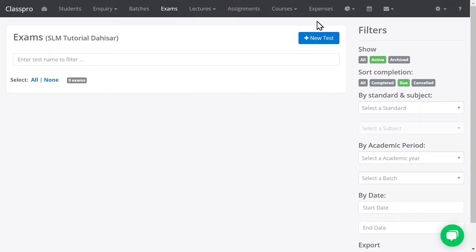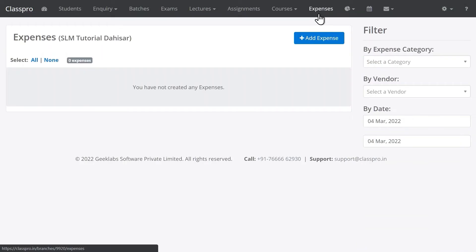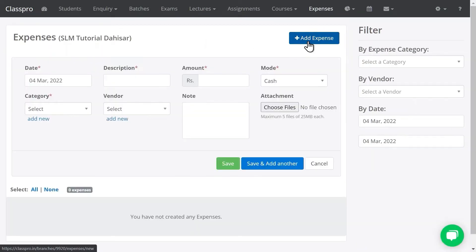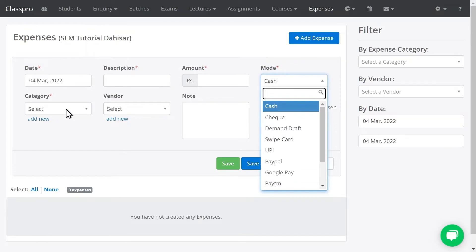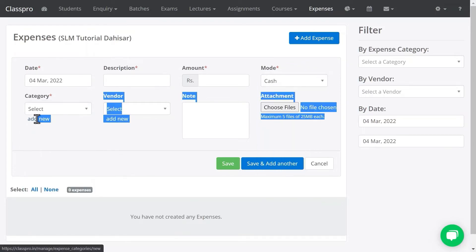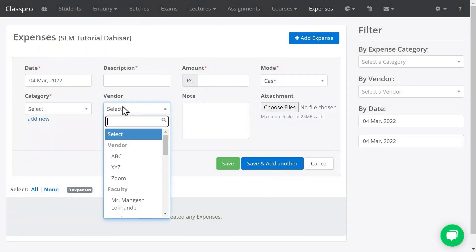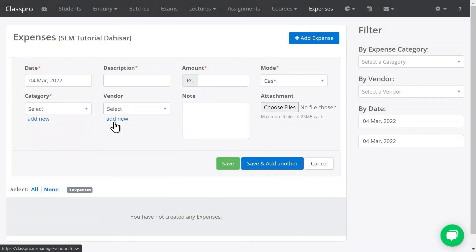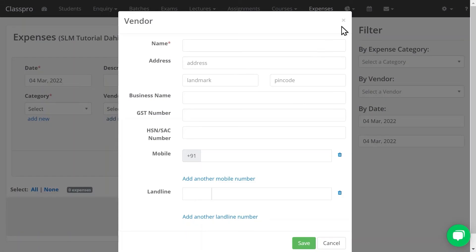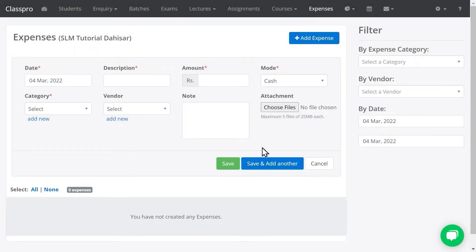Expenses are very simple. Click on Expenses, then add the expense details — mention the description, amount, mode of payment, and category. You can also add a new category. If you want to mention a vendor name, you can add a vendor as well. If you want to attach a receipt, you can attach one and save.